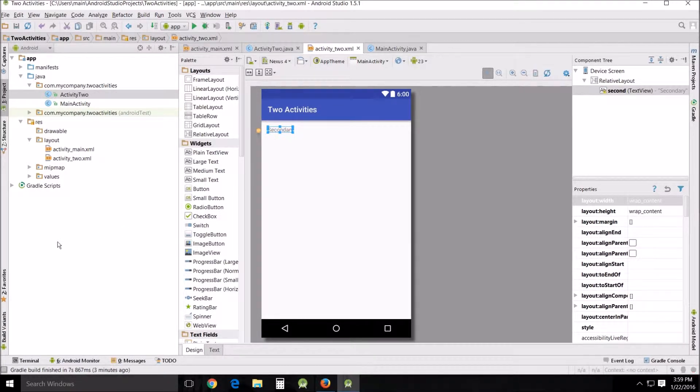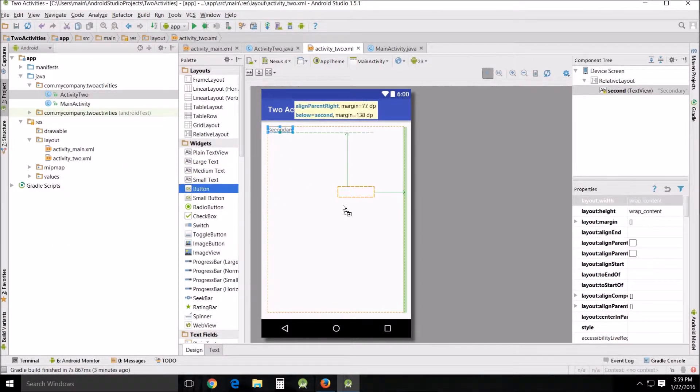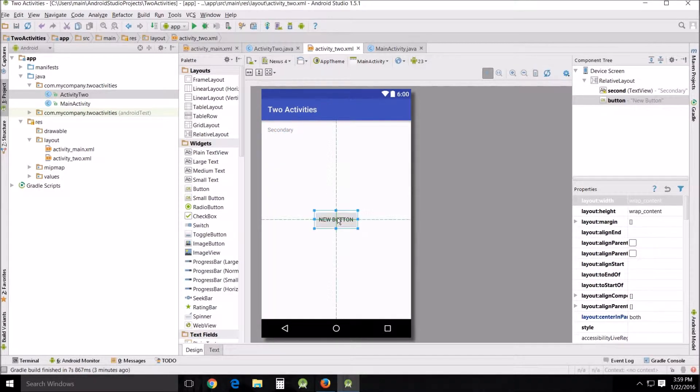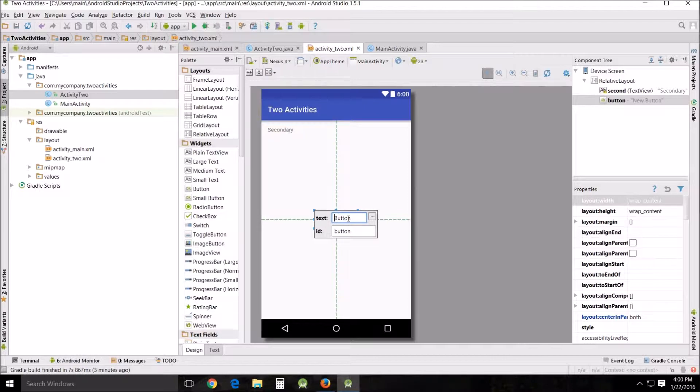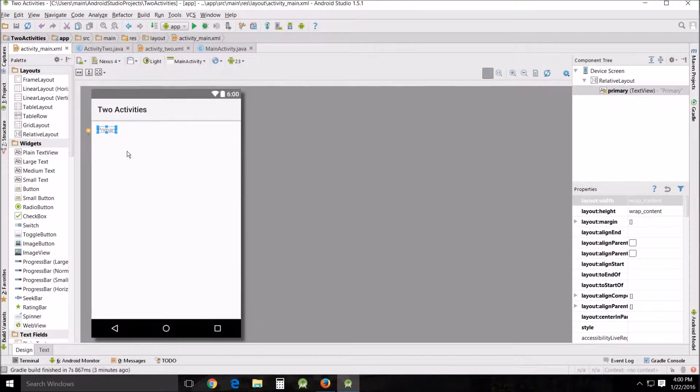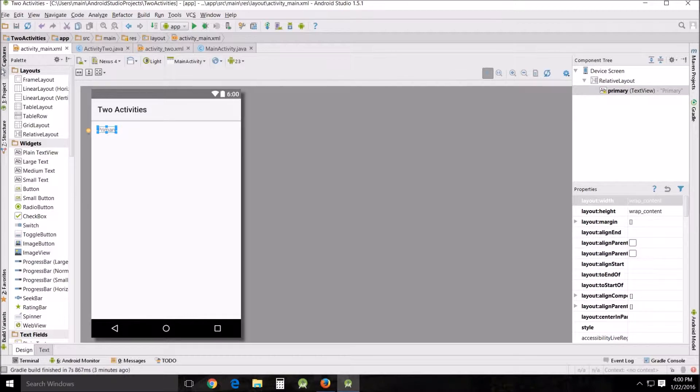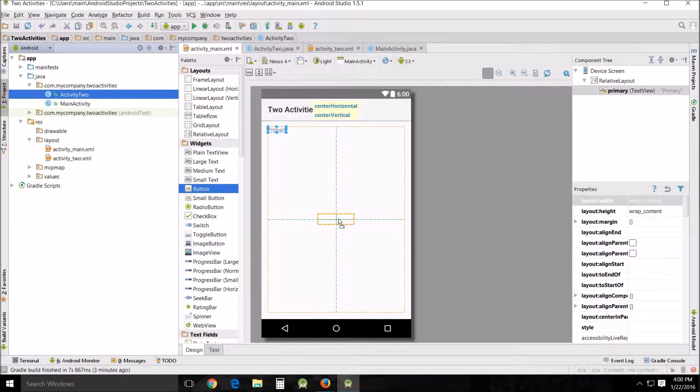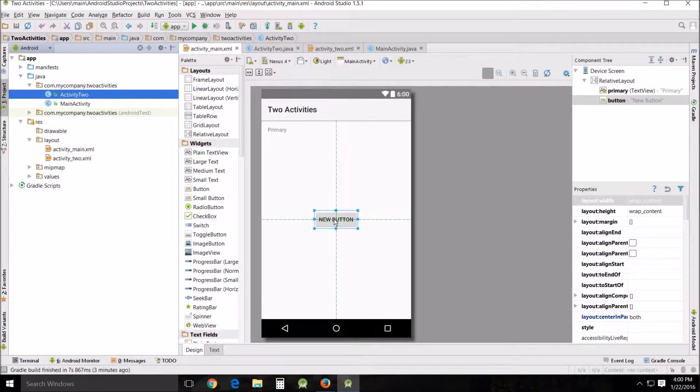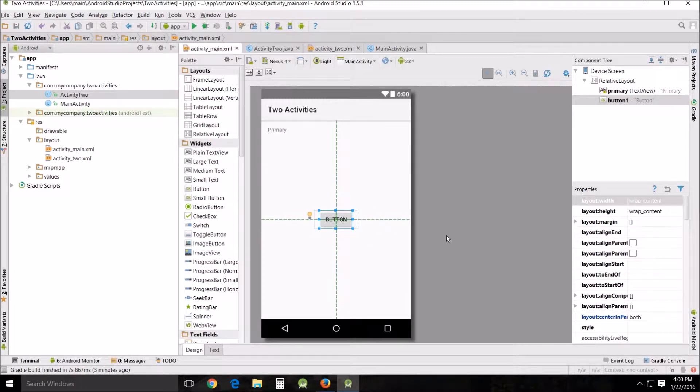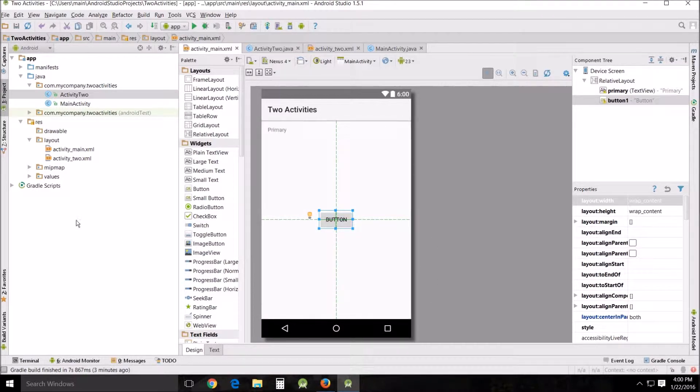And we're also going to need a button in both of these. So drag and drop a button, put it right here. And I just wanted to say button. And this is activity two, so this will be button two. All right. And then we'll go back to activity main. Button in the middle. Button. Button one. All right. We've got all the basic formatting and everything that we need here.